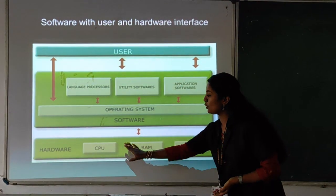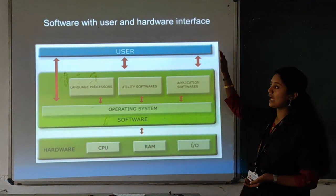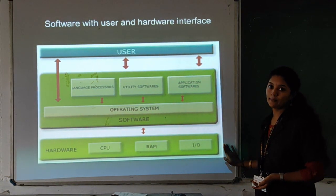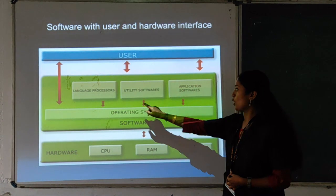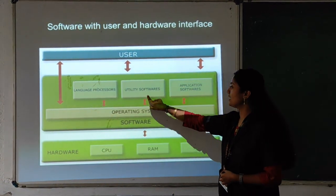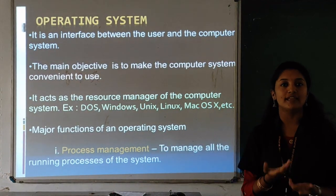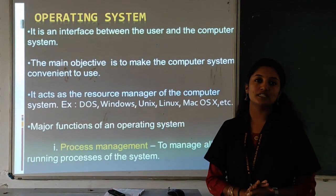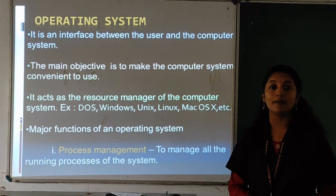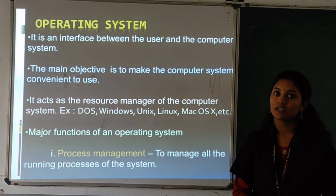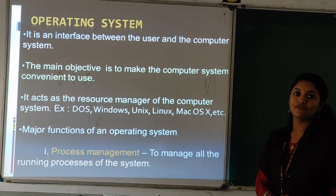In this picture you can see the relationship between the hardware, software and the user. These three are the main components of system software: operating system, language processors, and utility software. The operating system is an interface between the user and the computer. The main objective of the operating system is to make the computer convenient to use. It is the first program to be loaded when you switch on your computer, and it acts as the resource manager of the computer system. Examples: DOS, Windows, Linux, etc.